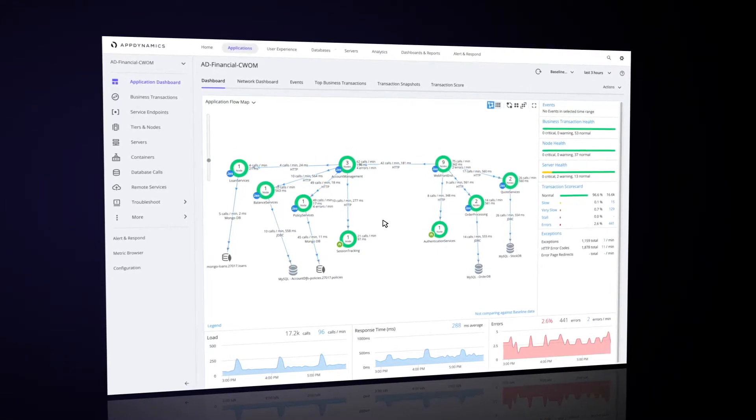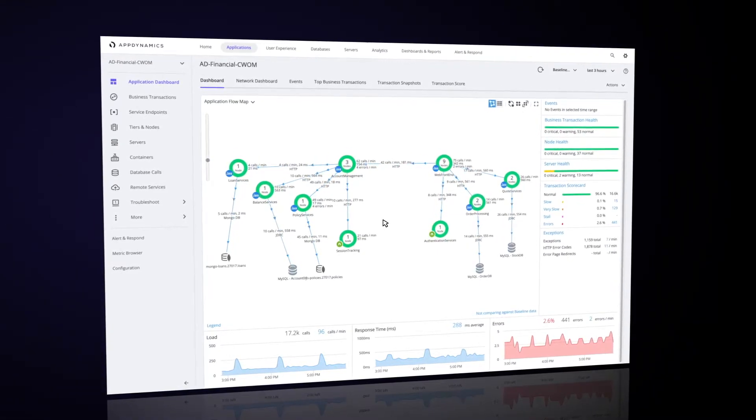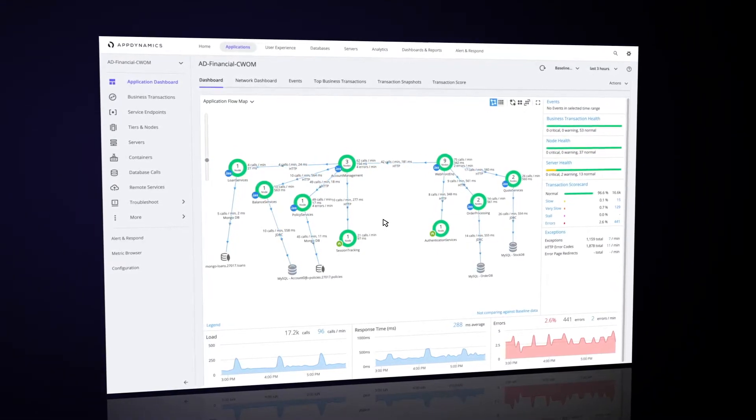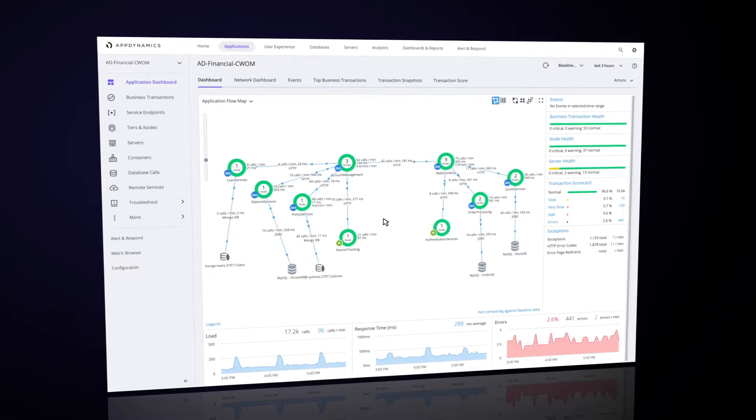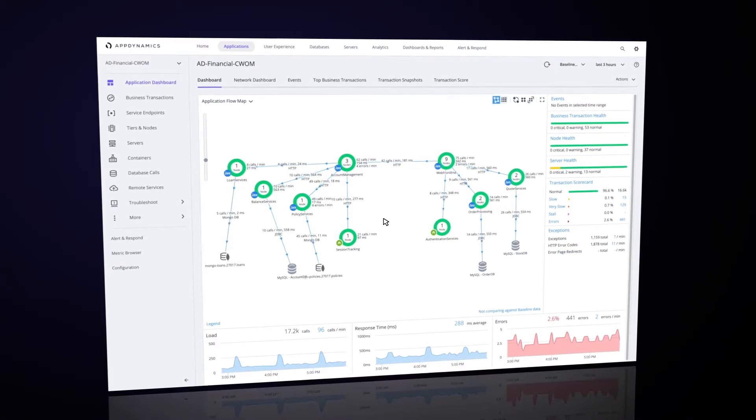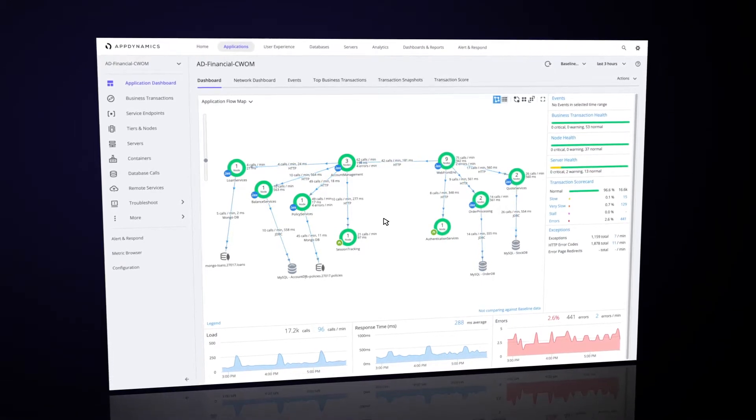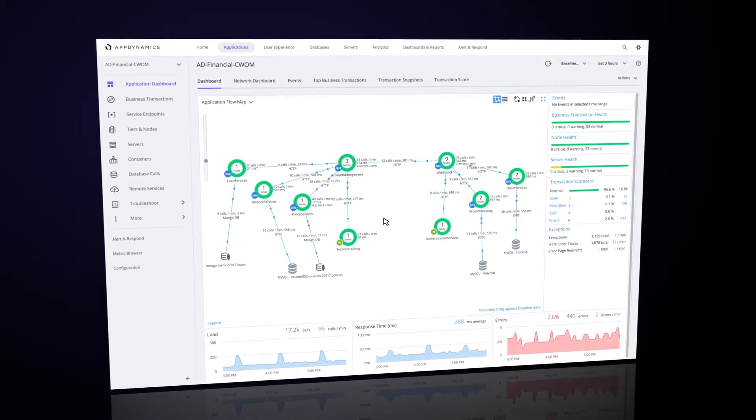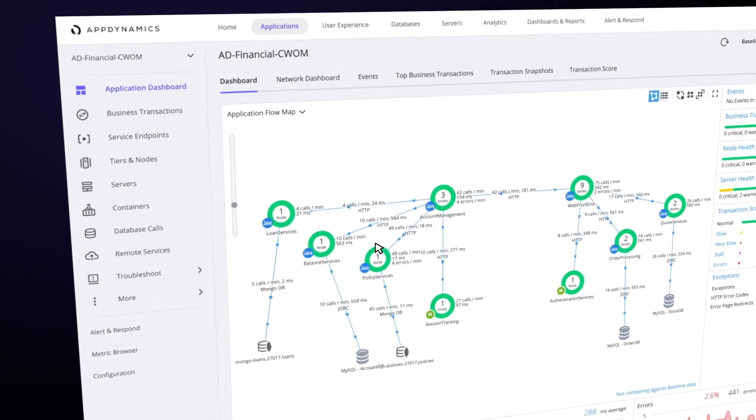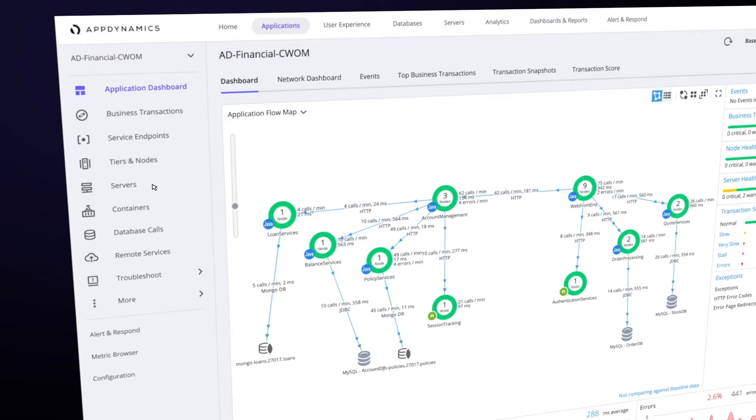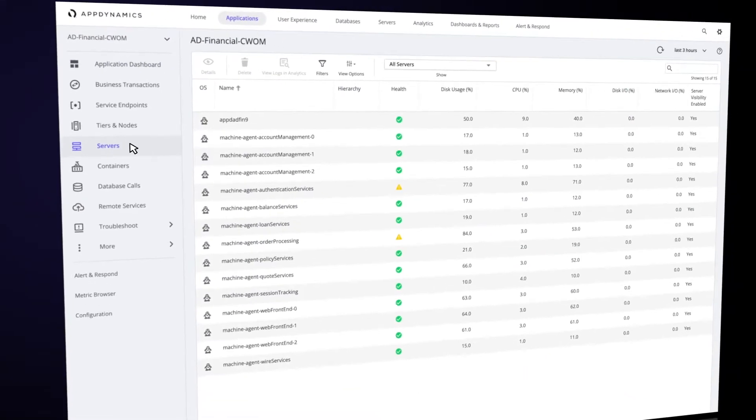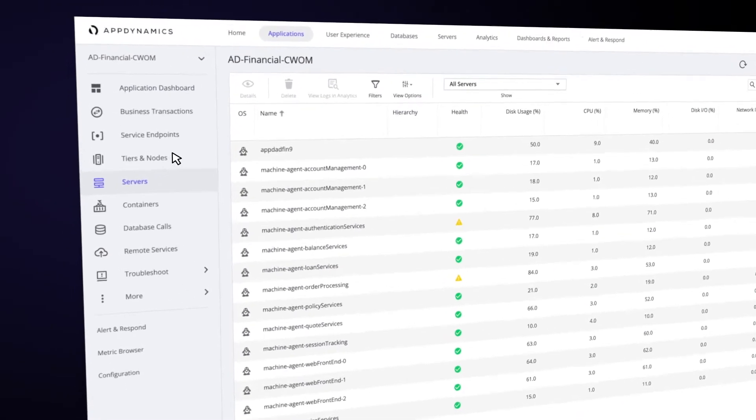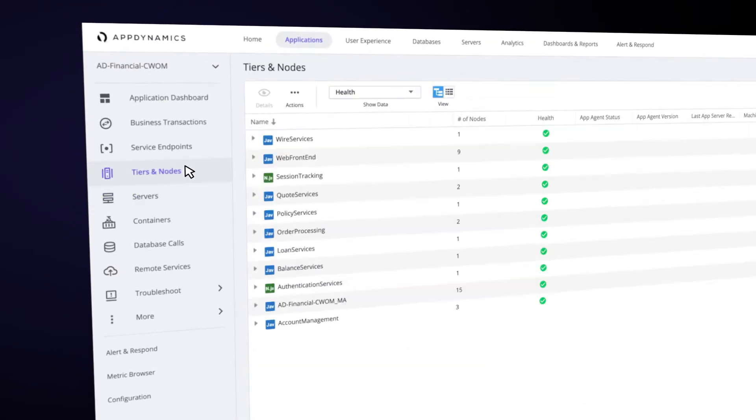What we're looking at here is a hybrid deployment of AD Financial. Half of the machines are hosted in AWS, and the other half are hosted on a managed VMware stack. The application is made up of over a dozen servers, as well as multiple application tiers and nodes.